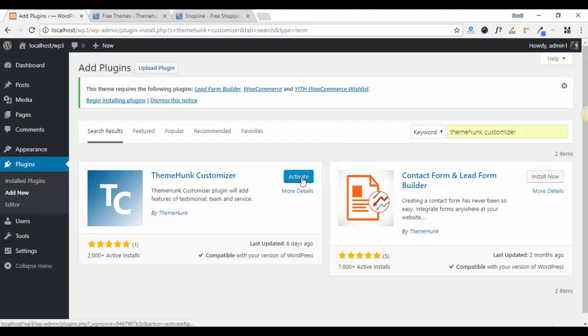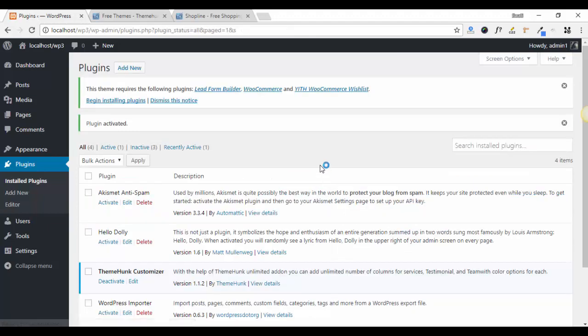Now activate your plugin. And this way you can easily install our theme and plugin. Thank you.